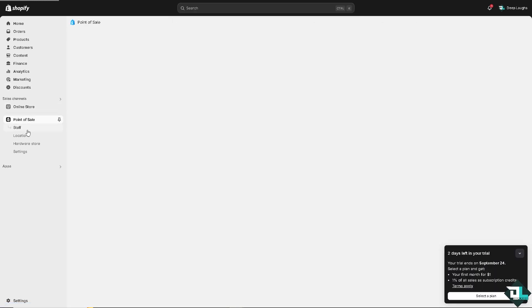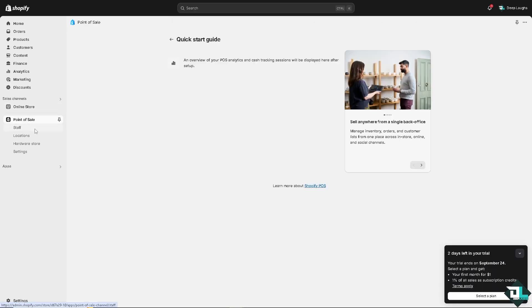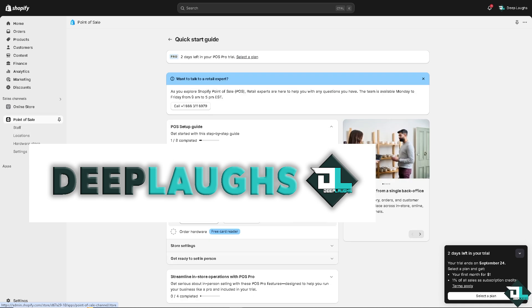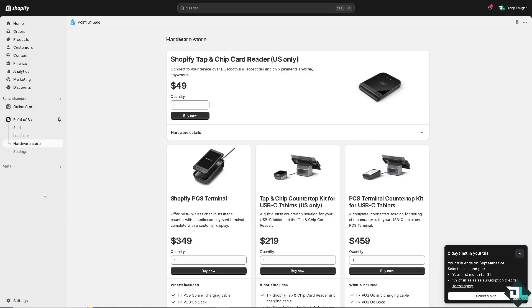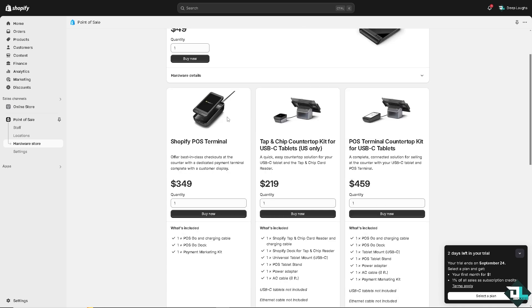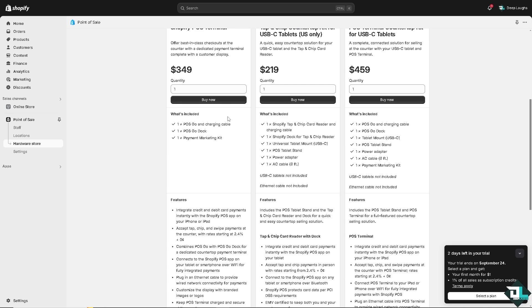As you can see, you have more options for the staff. Now while you are on the Point of Sale, you might want to check some of the hardware store that is available wherein you can connect to device over Bluetooth and accept tap and chip payment anytime. So these are going to be your options, just like a segue.